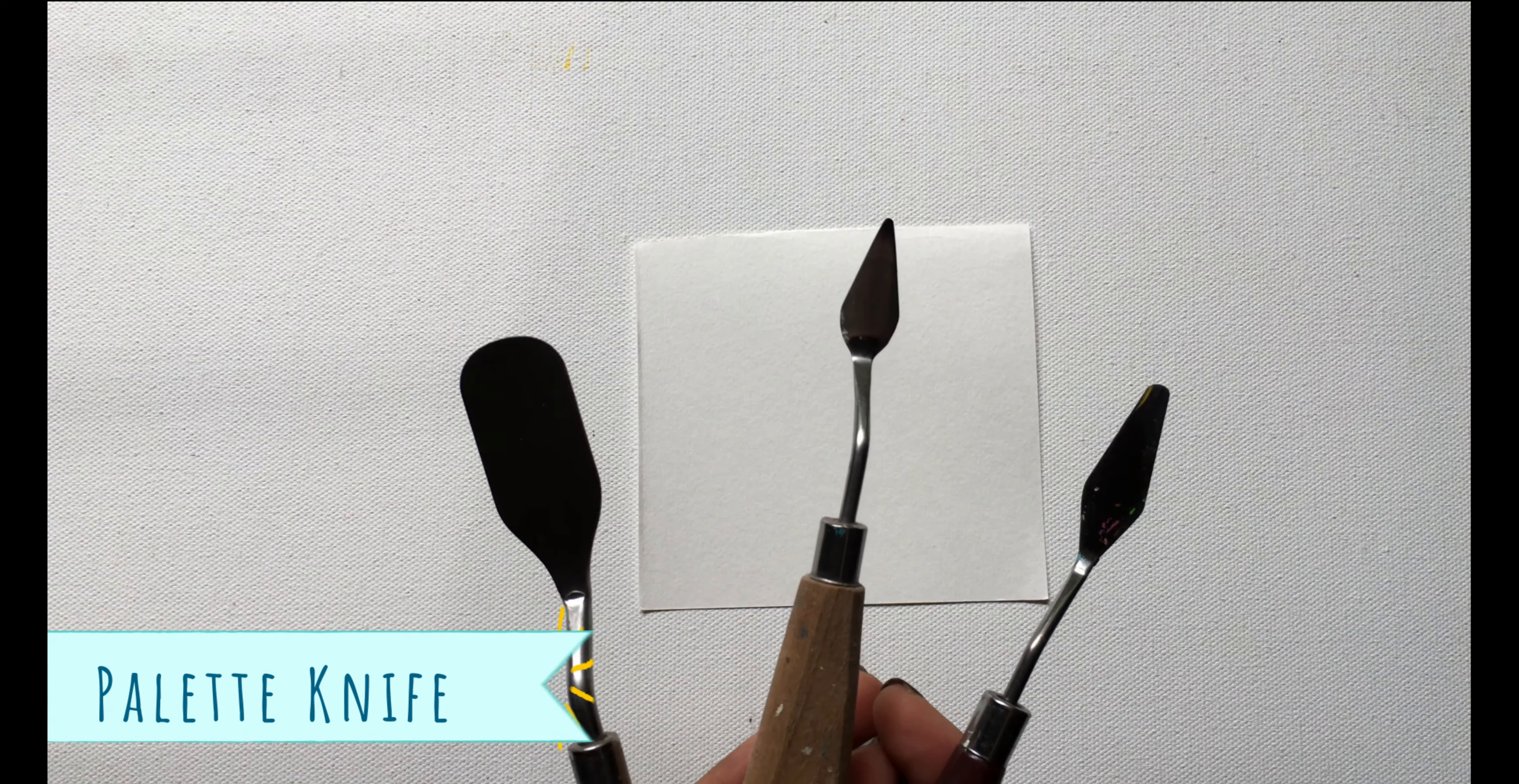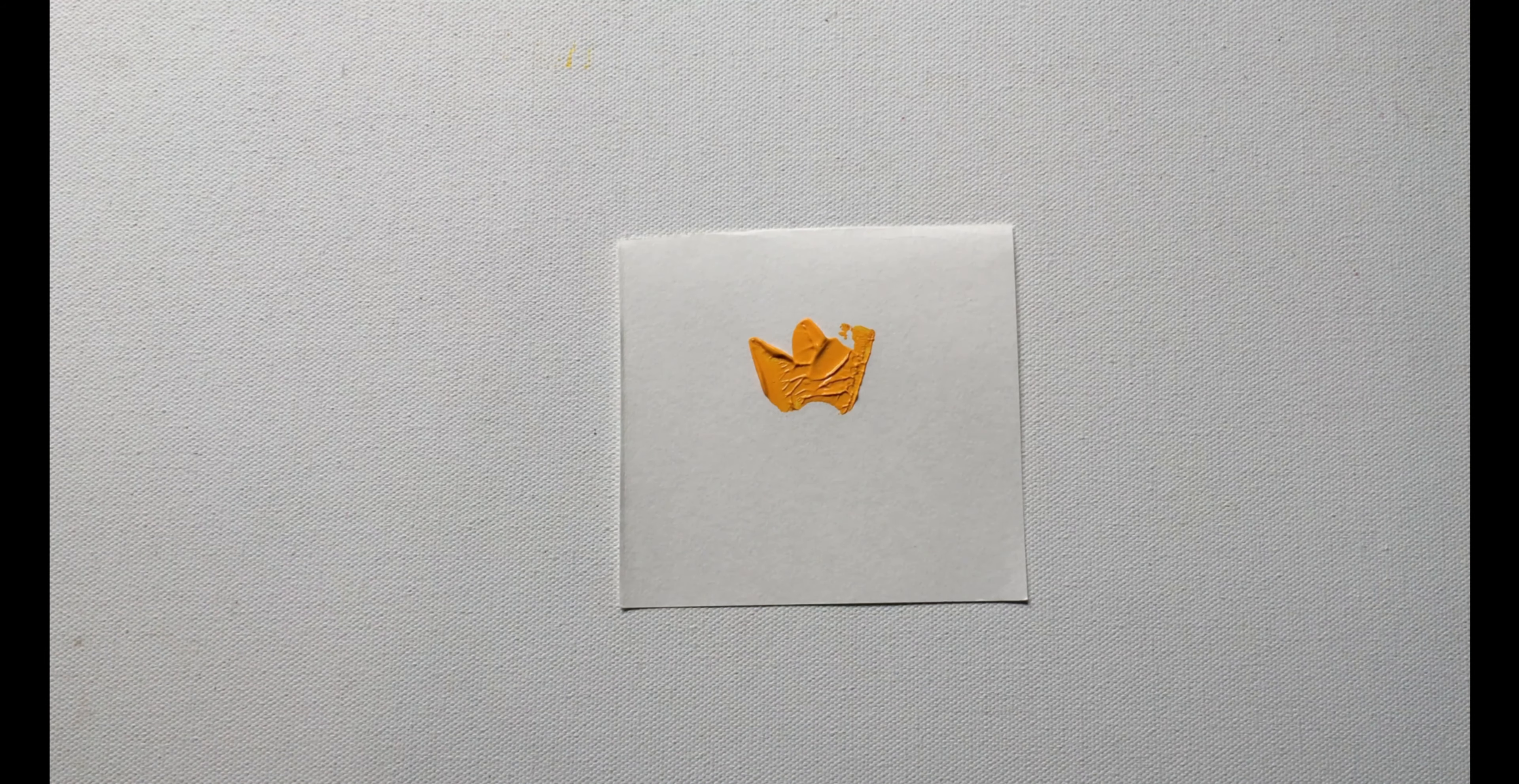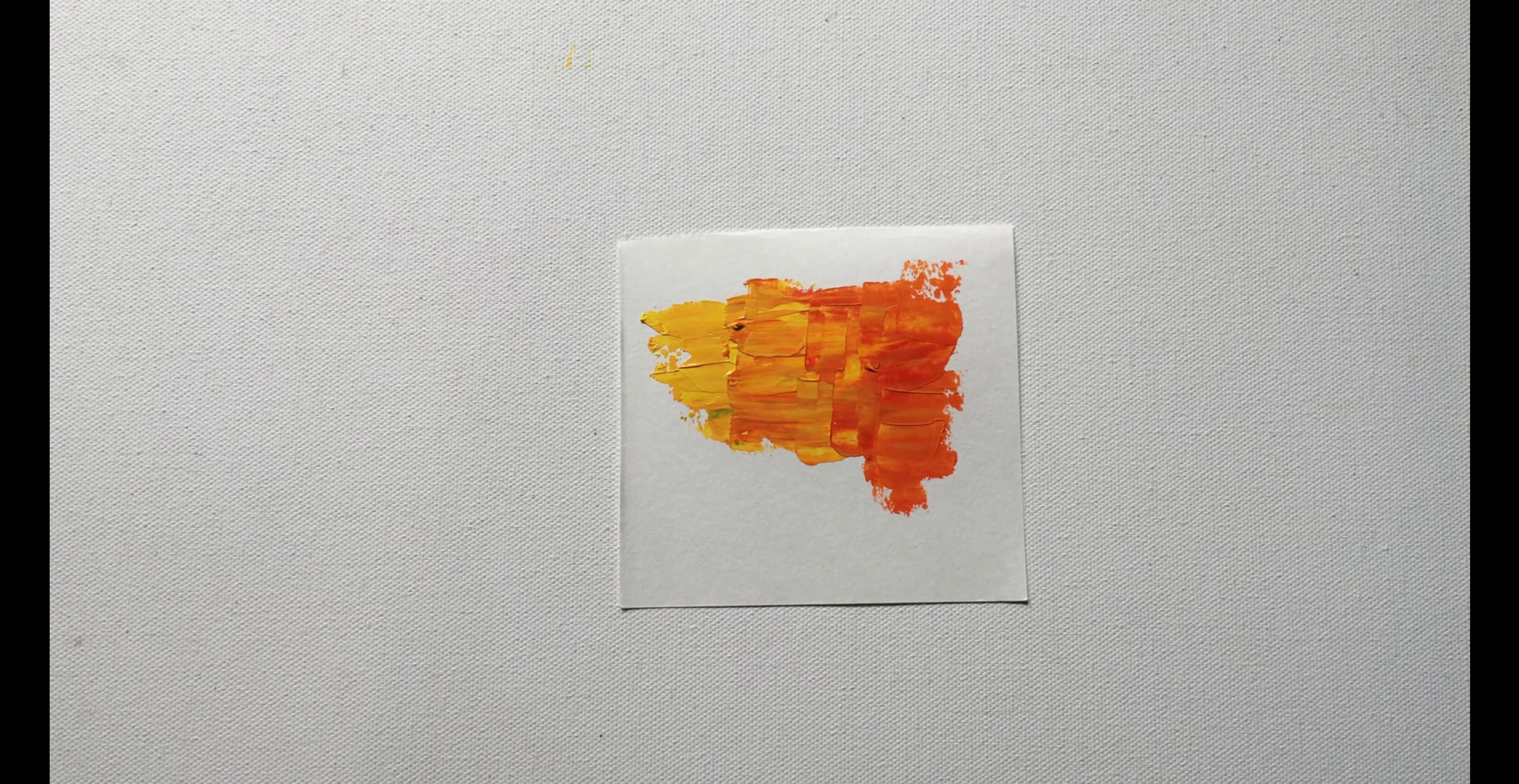Here comes our favorite palette knife technique. There are various types of palette knives available. If you guys want to make some amazing 3D textures, this technique is for you. All you need to remember is to apply a thick coat of paint straight away from your palette knife.